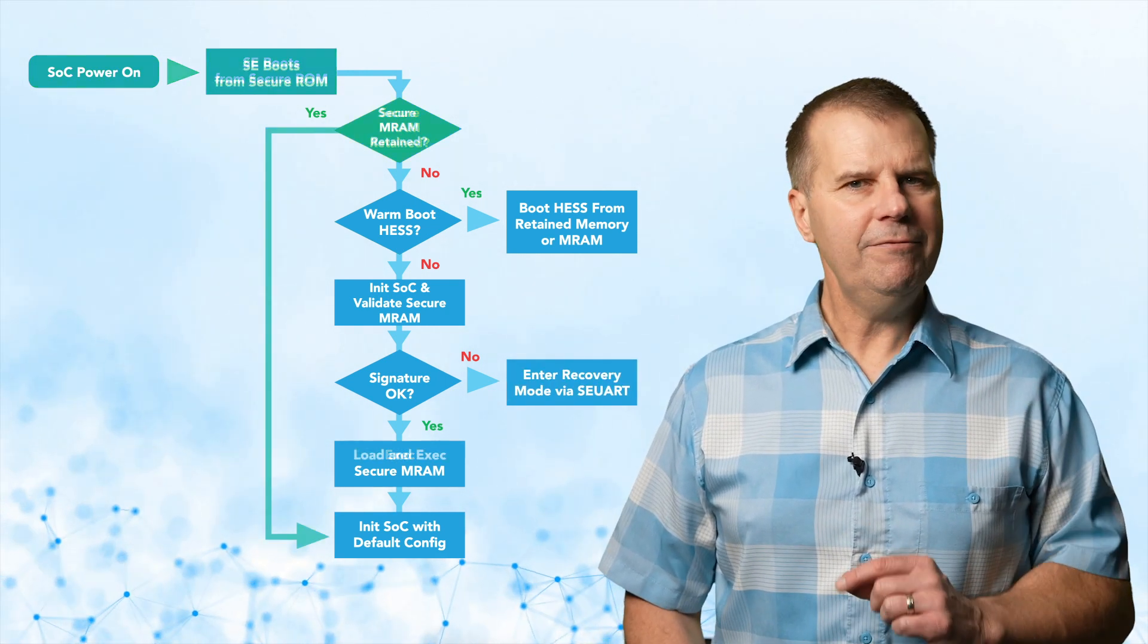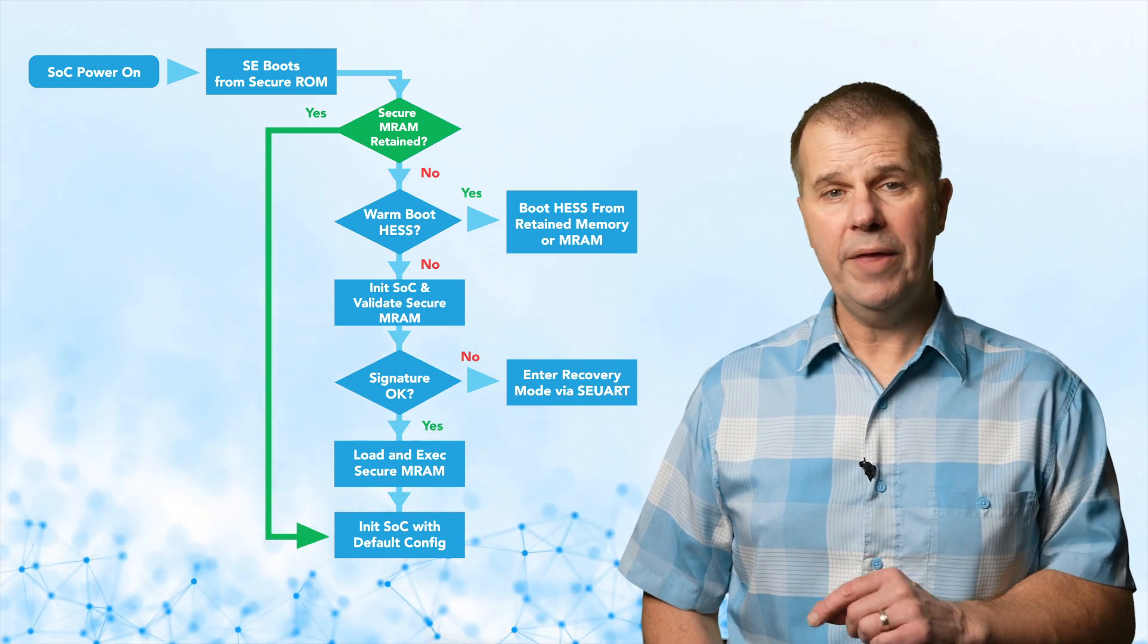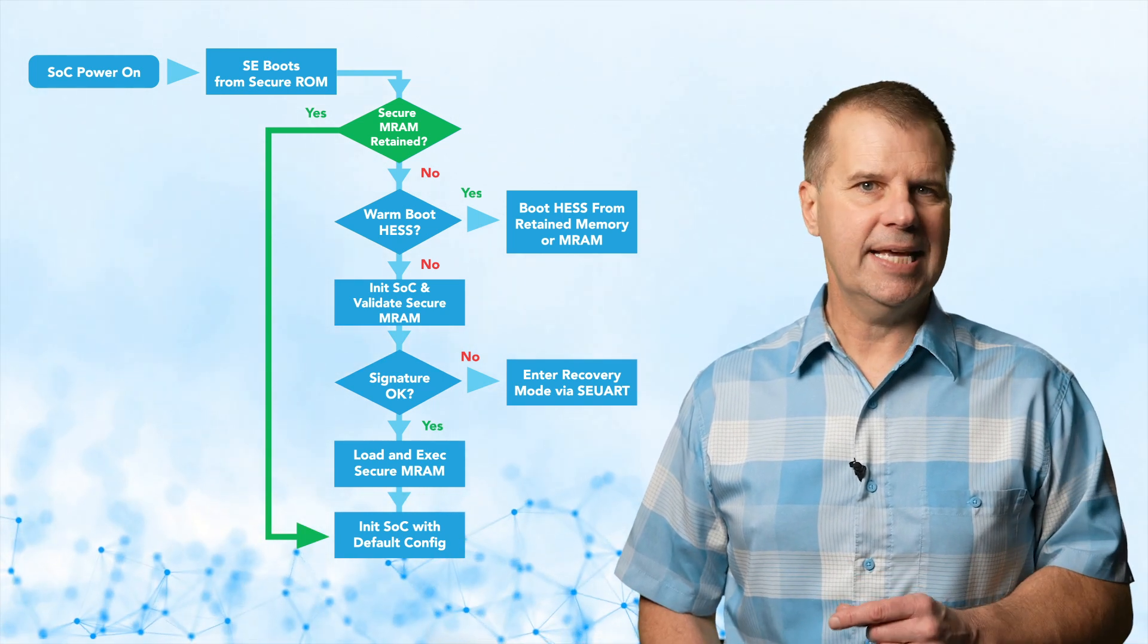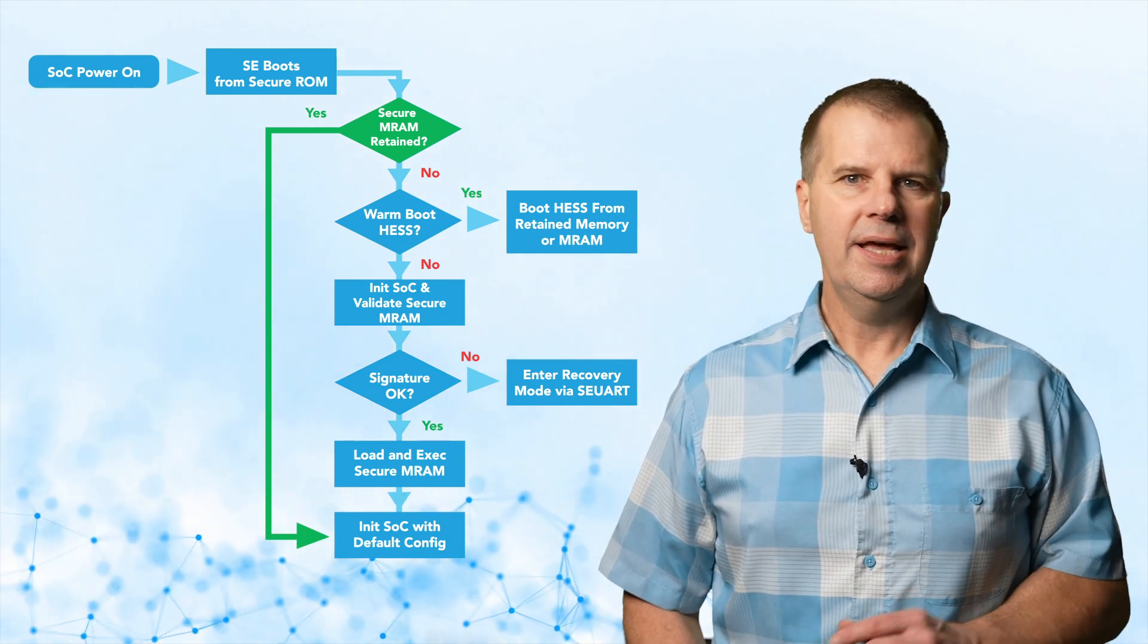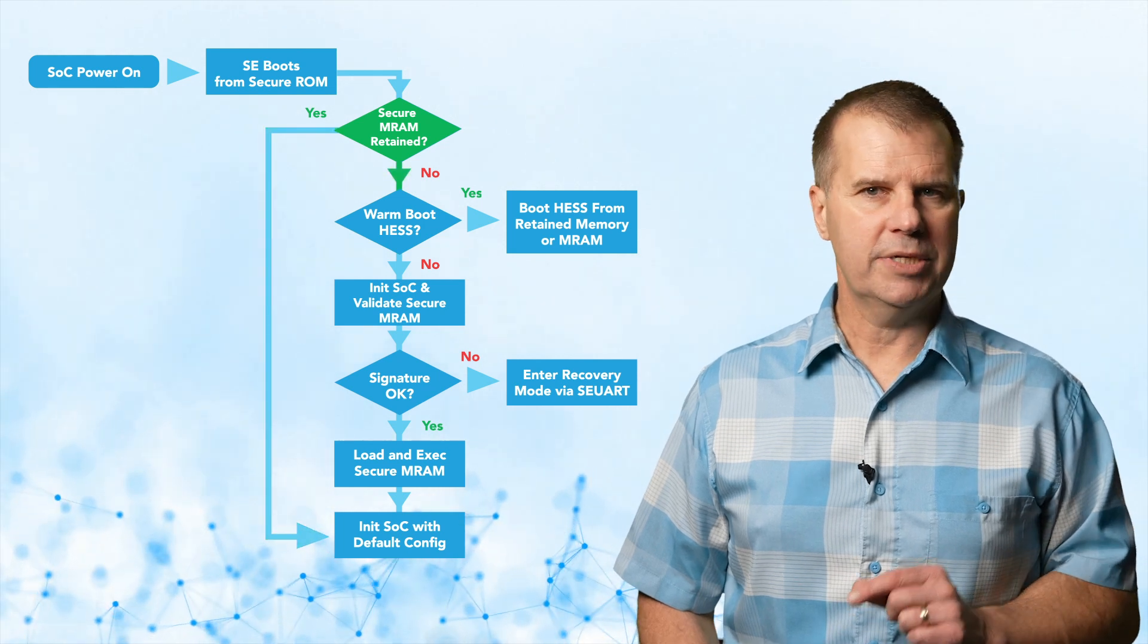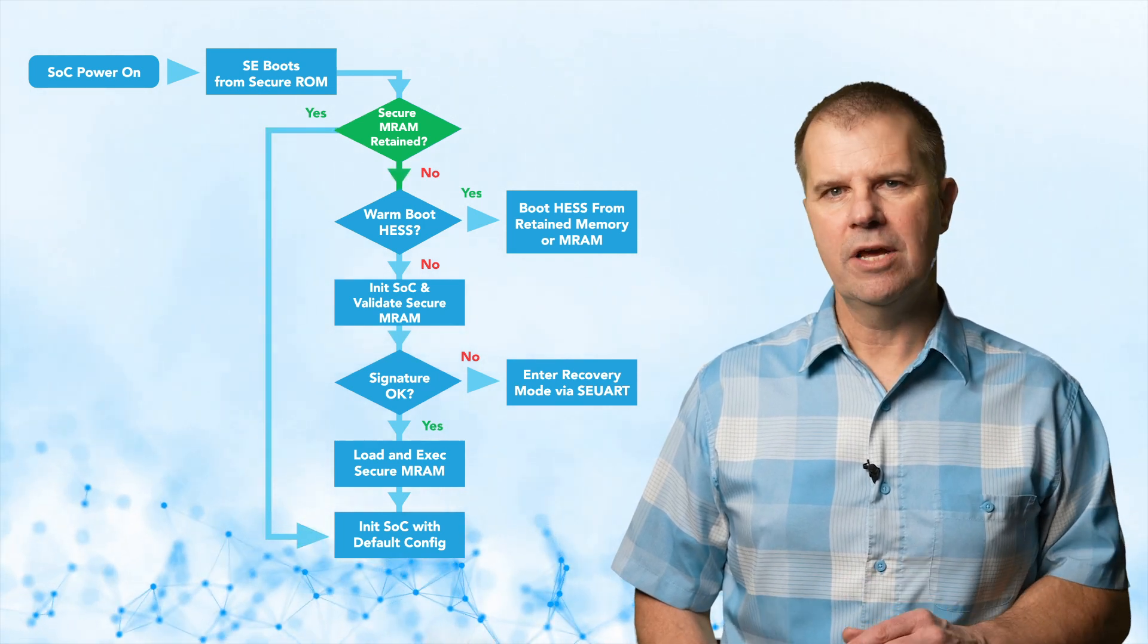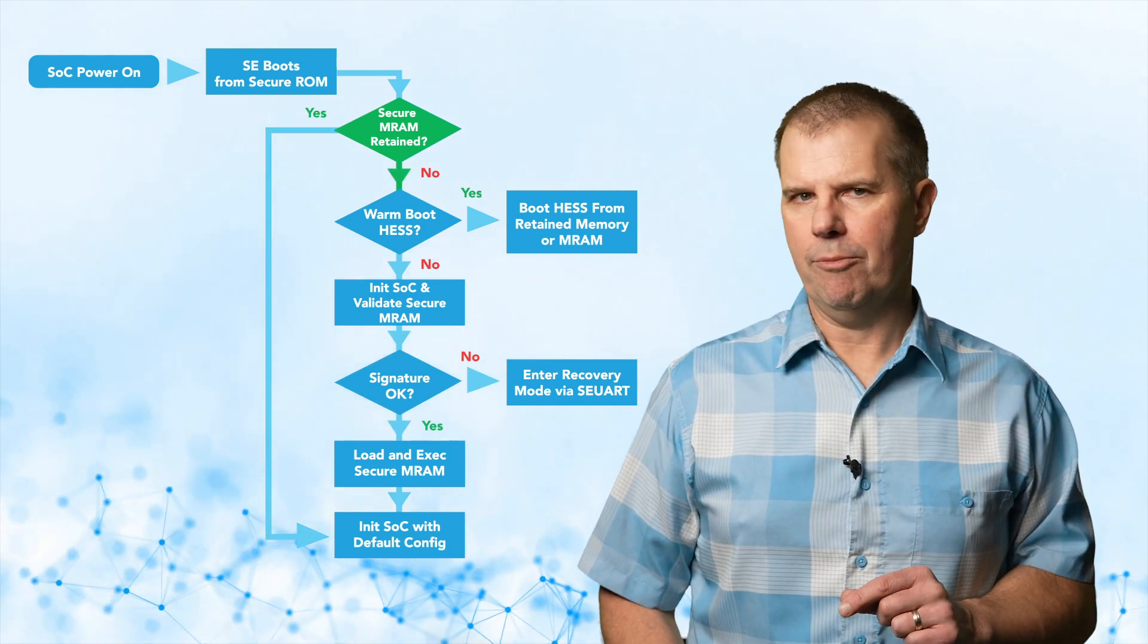If the secure enclave is waking up from a low power mode with its RAM retained, it can skip RAM initialization. If this is a power up with no RAM retained, it will load its second stage from secure non-volatile MRAM.